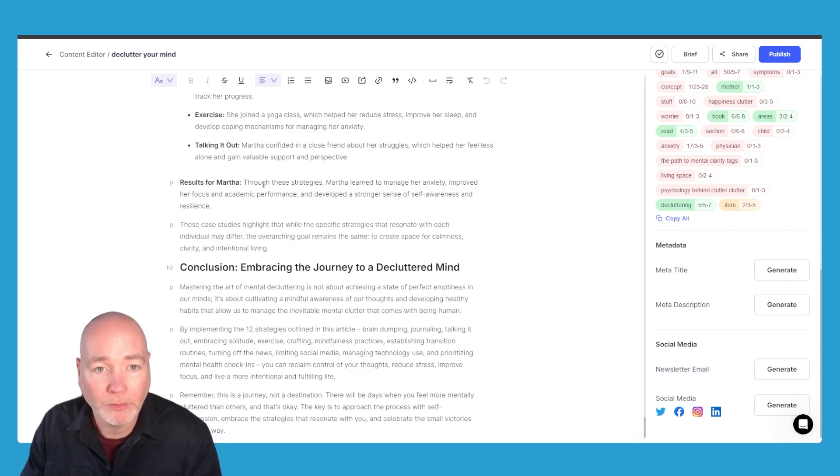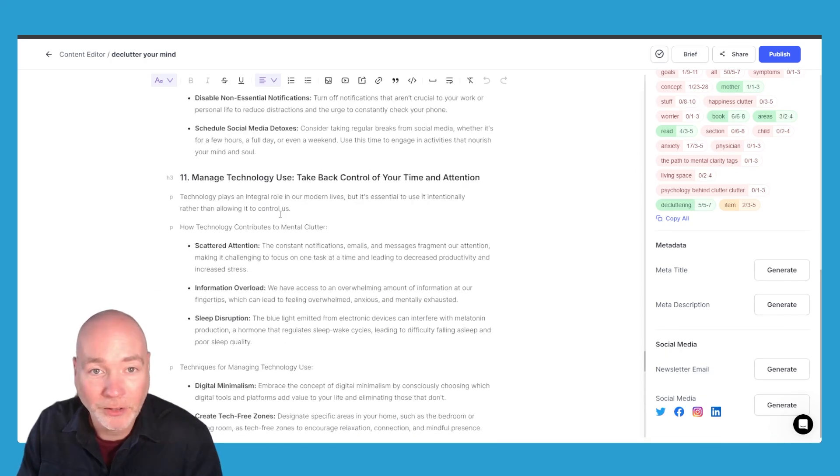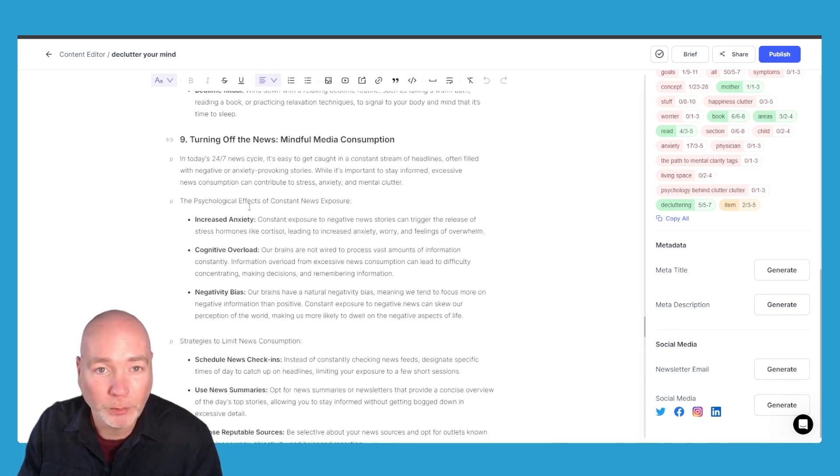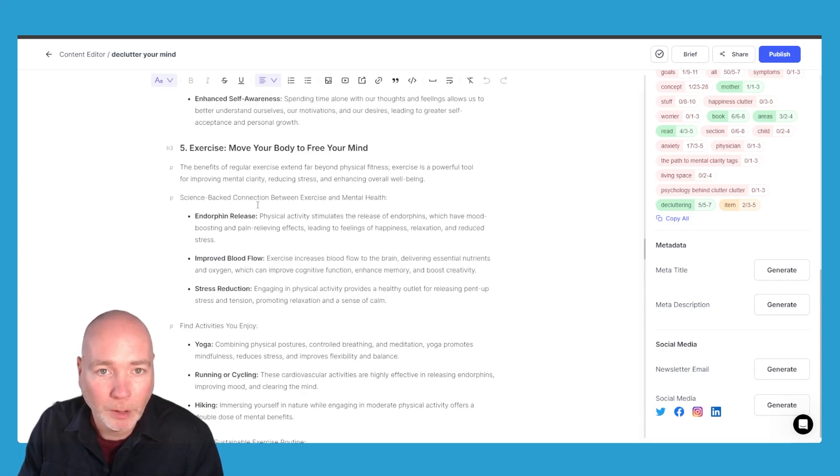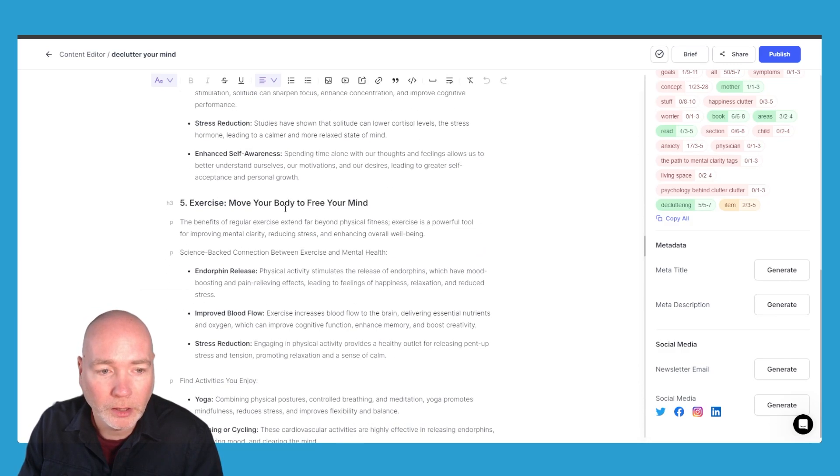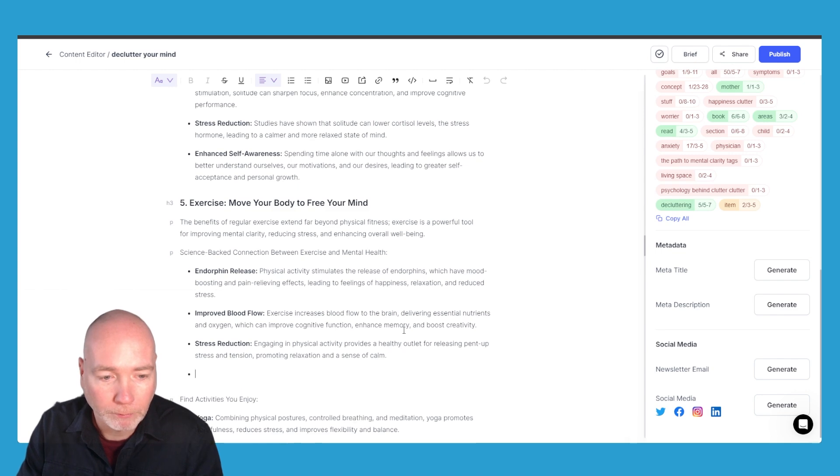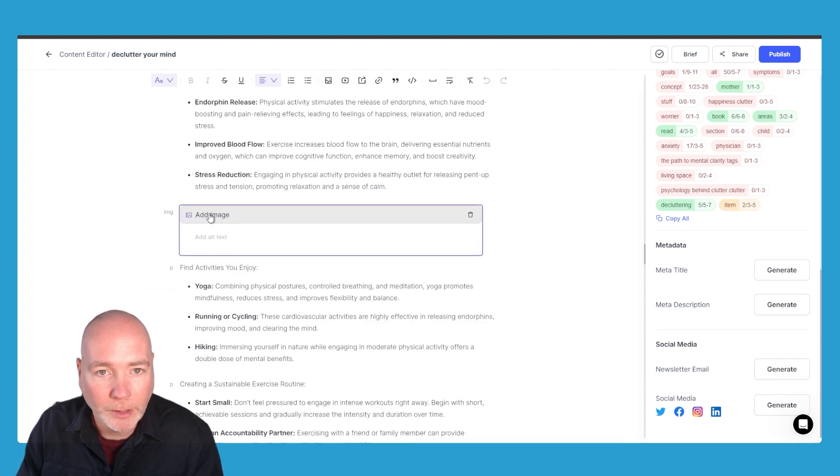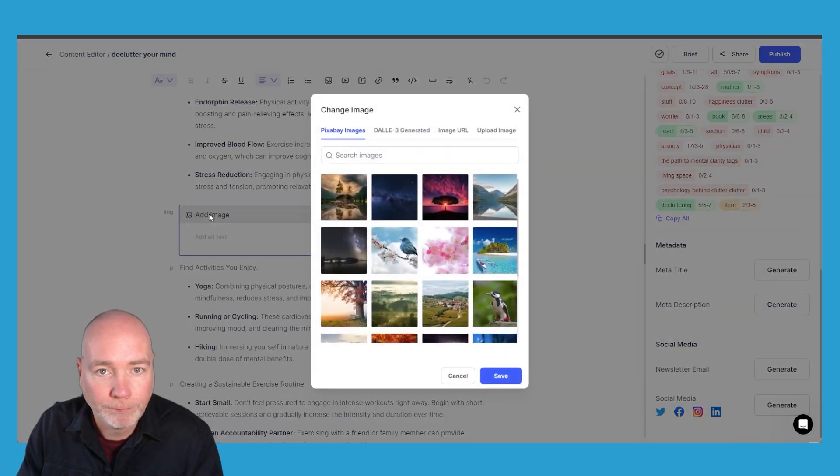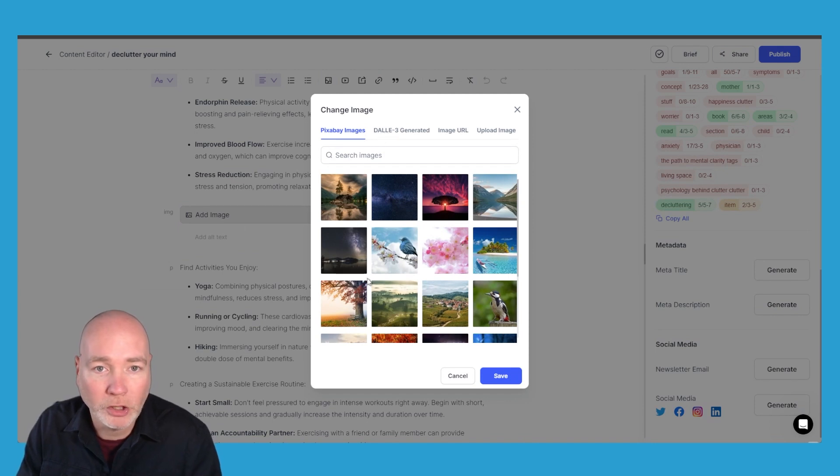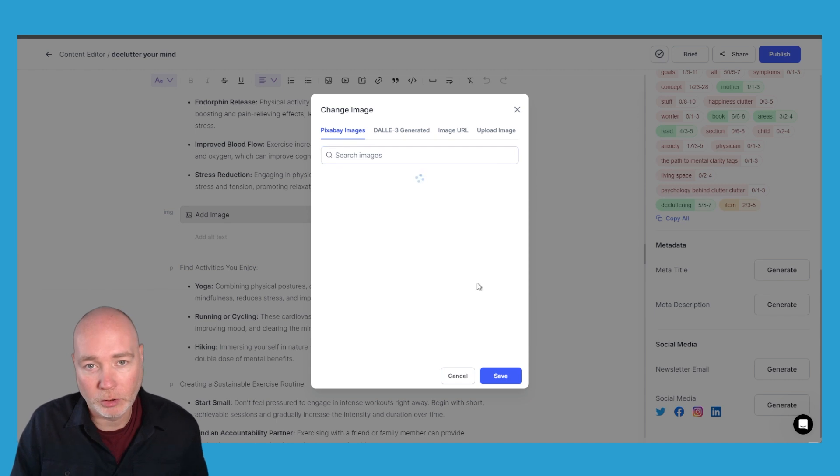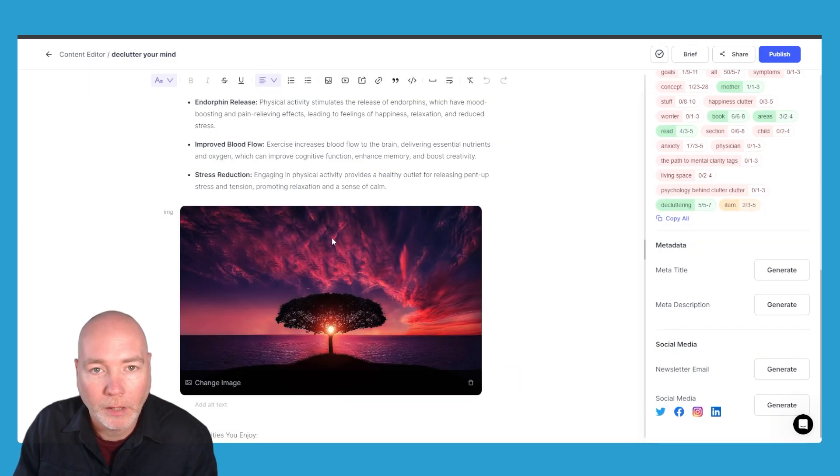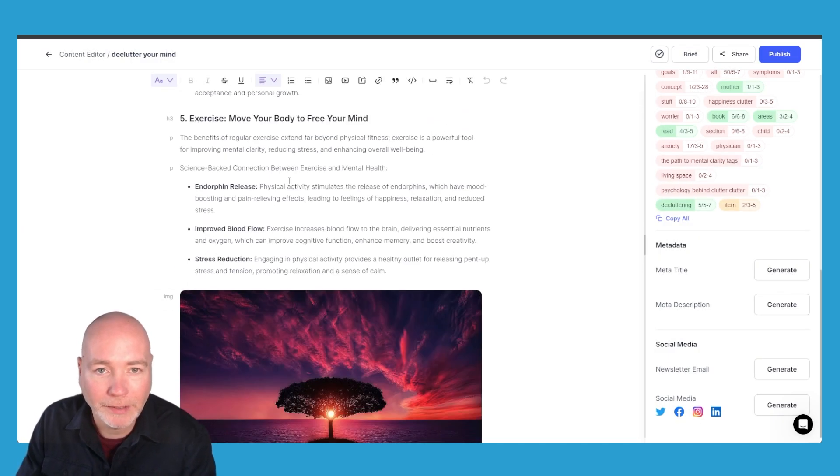And I'm assuming if we want to say here we can add an image and again it pulls up this box so you could generate a new AI image or let's just add this one just to take care of it and so you can go through and edit this article within the inbuilt editor without having to go elsewhere.